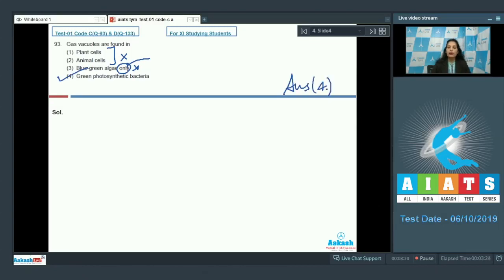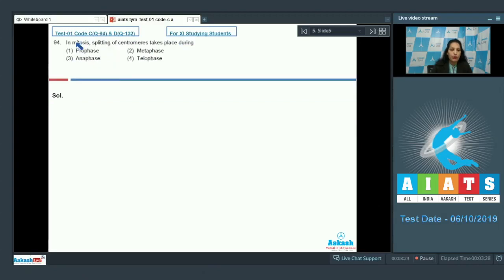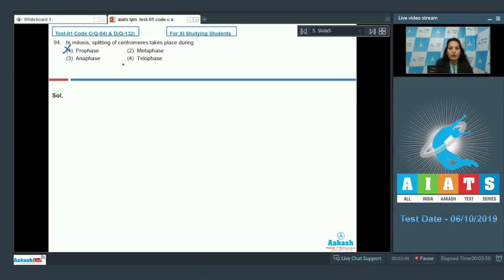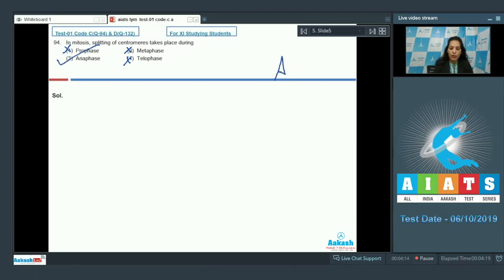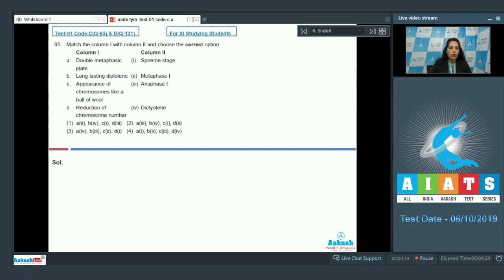Question number 94: in mitosis, splitting of the centromere takes place during which stage? In mitosis there are four stages — prophase, metaphase, anaphase, and telophase. In prophase there is condensation of chromatin material; in metaphase there is alignment of chromosomes at the equatorial plate; in telophase the daughter chromatids are present at the poles. In anaphase, there is splitting of the centromere and chromatids start moving towards opposite poles. The correct option is option number three.